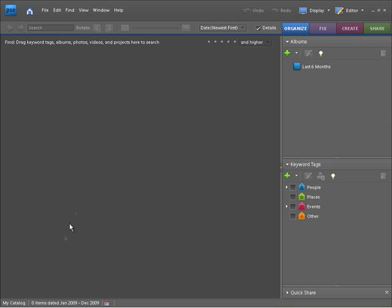If I point you down to the lower left hand side of this catalogue, you can see it currently says My Catalogue. This is the current catalogue that all our photos will be imported into. We can have many catalogues within Photoshop Elements and they can all be managed within this Organizer Workspace.